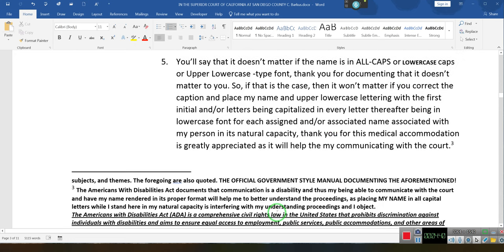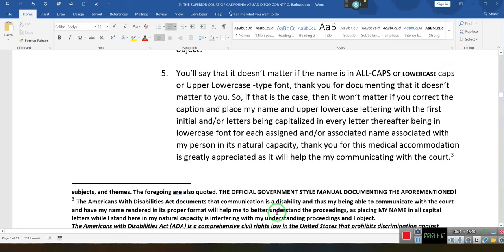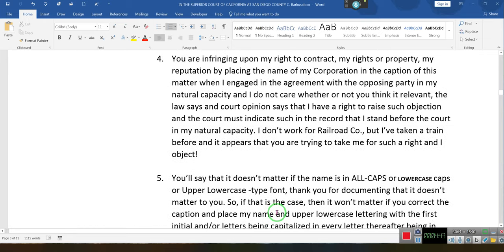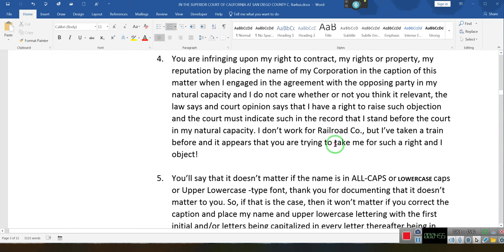Submitting to your jurisdiction. So this is what I wrote and I was serious when I wrote it: I don't work for a railroad company, but I have taken the train before, and it appears you are trying to take me for such a ride, and I object.